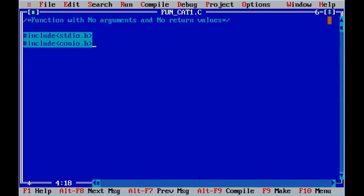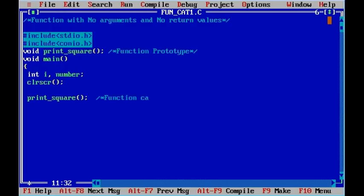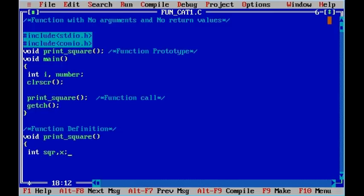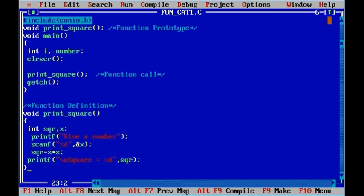Now let me explain and execute the program using functions with no arguments and no return values. A C program starts with a header file. I am using a function prototype named 'printSquare'. Then the main function, which is mandatory, with variables i and number, clear the screen, a function call 'printSquare', then getch. This is the end of the program — we have two functions: the mandatory main function and the function 'printSquare'.